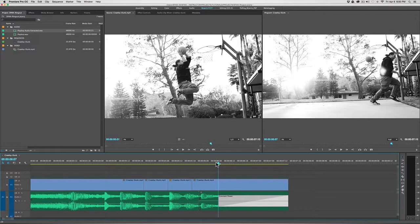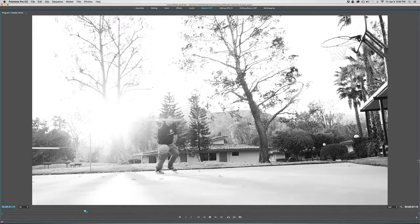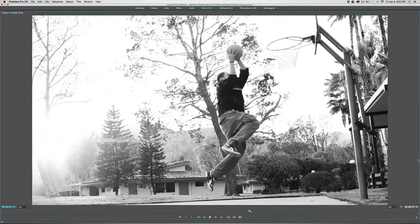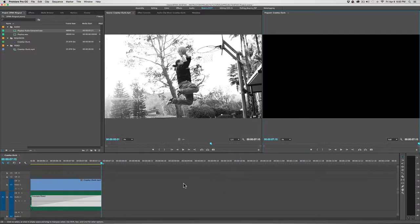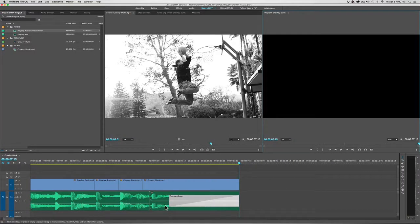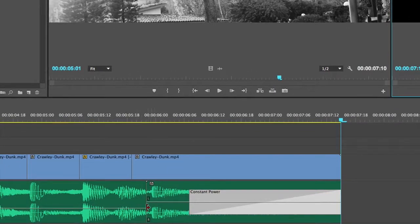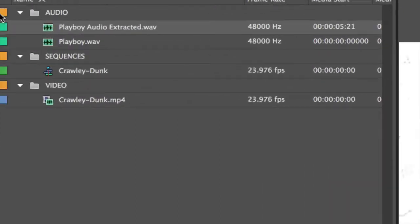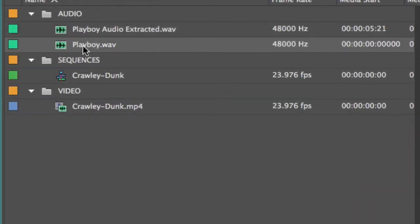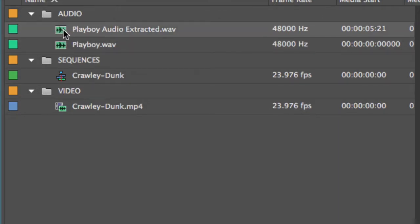Let's try it out and see what happens. We can always come down here, adjust the volume, and do whatever we want to blend it together to make it sound a little more natural. I wanted you to notice though, up here in our project window, not only do we have our original file, it also created and imported the Playboy Audio Extracted Wave file from Adobe Audition.